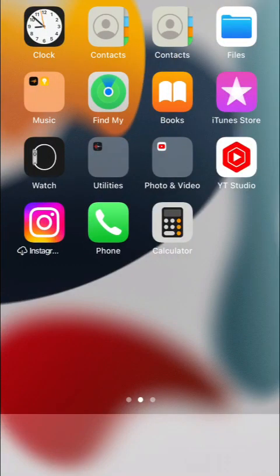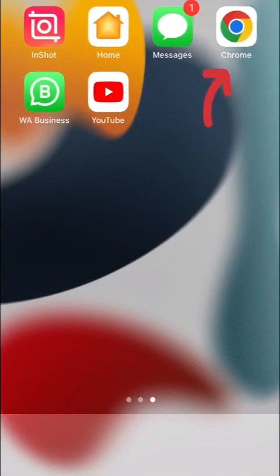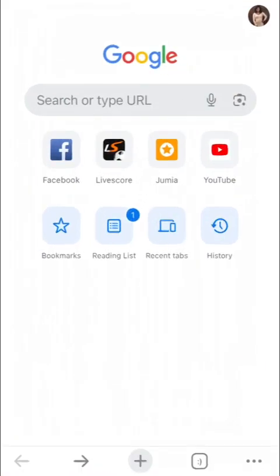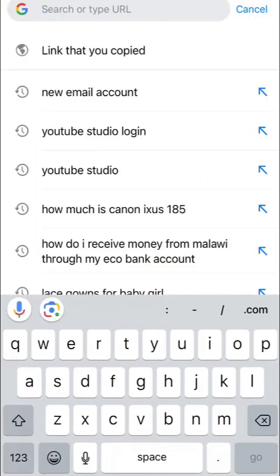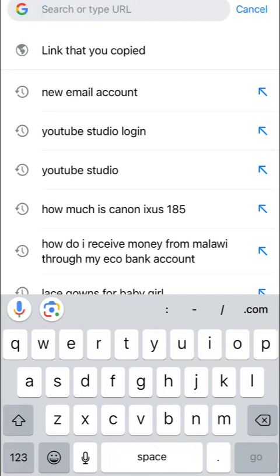Hi guys, you're welcome back to my channel. My name is Alice, aka That Killichik. So guys, today I'll be showing you how to create a Gmail or an email account.